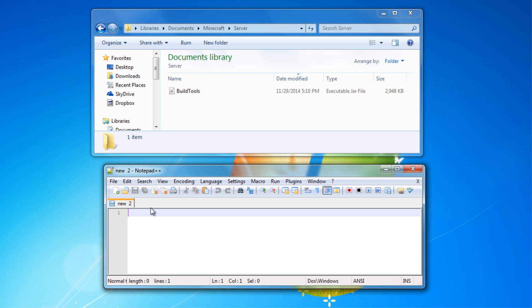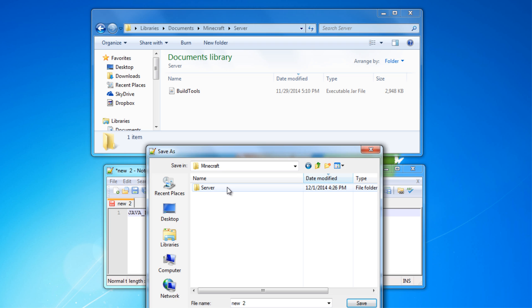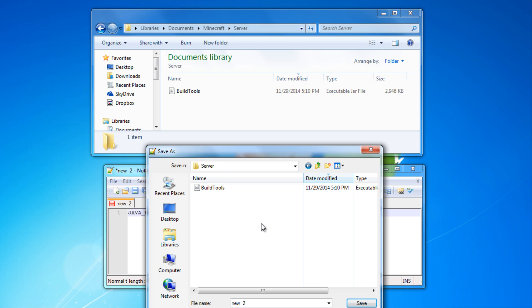Now you're going to need a .sh file to run the BuildTools.jar. To create one, open up Notepad or Notepad++ and paste the code from the description labeled Code1. Then save it as a .sh file and make sure it's not saving as a .txt file or any other type of file. Also, make sure you put it in the server directory.